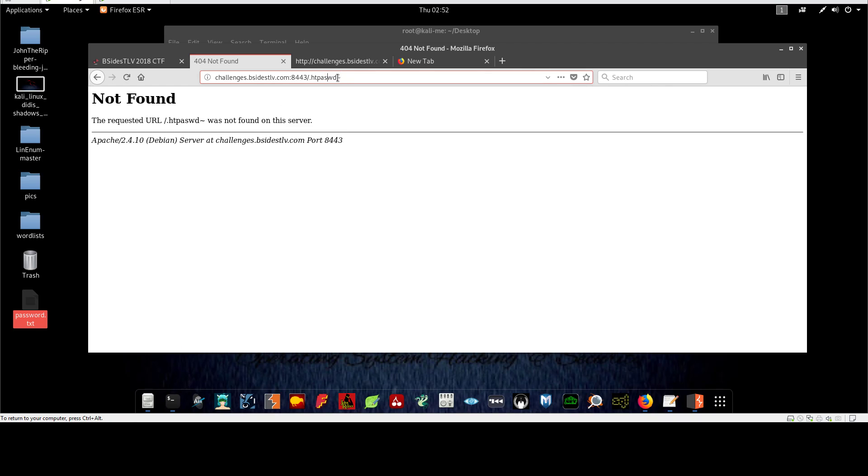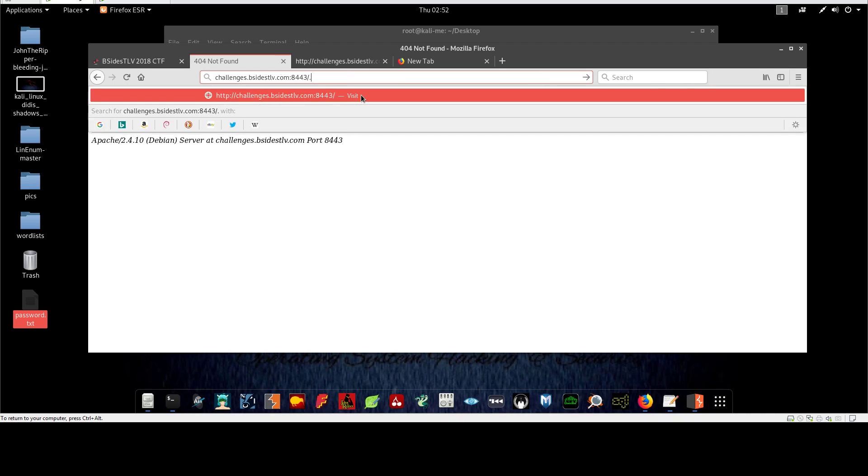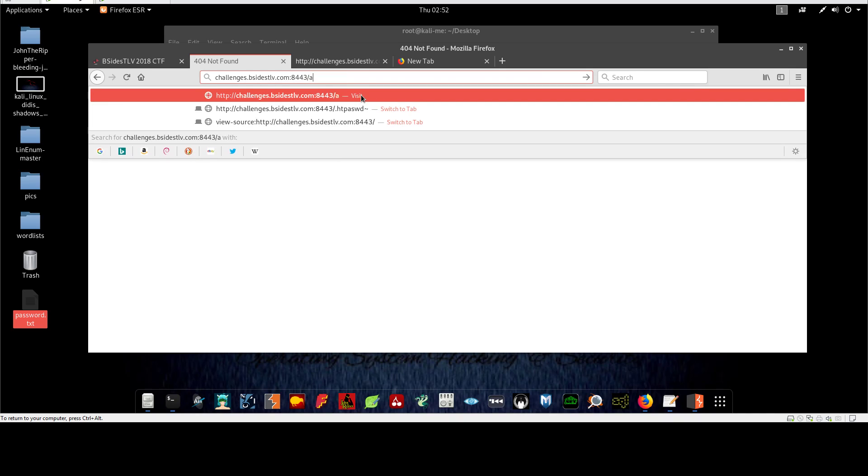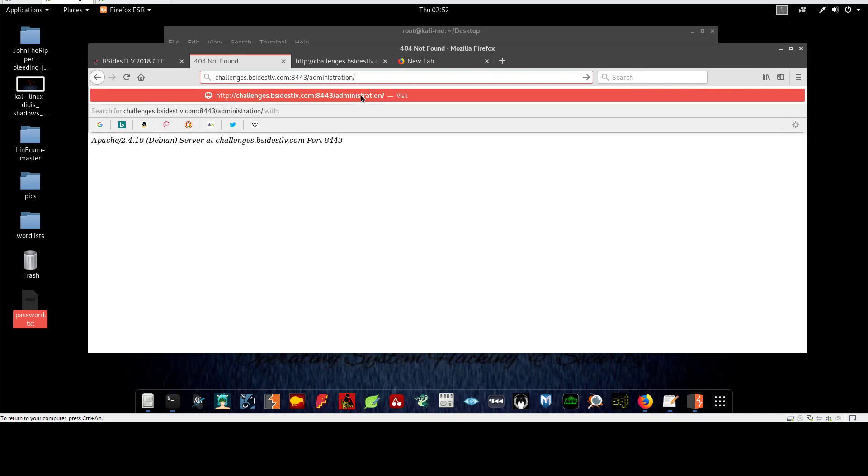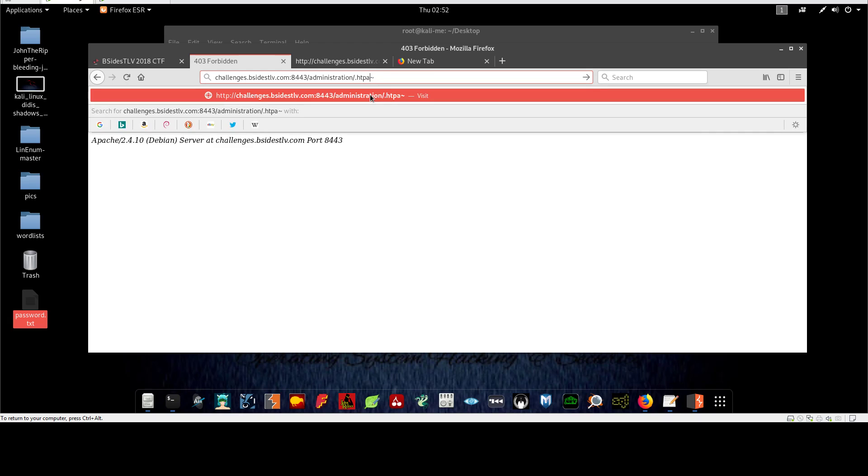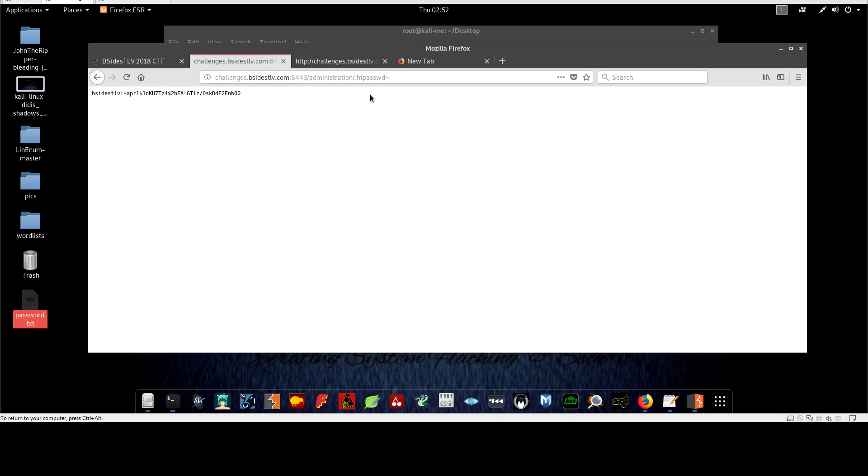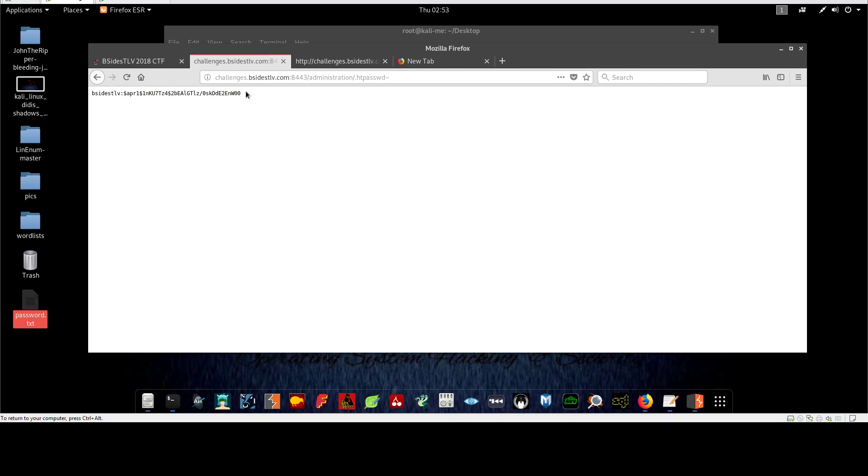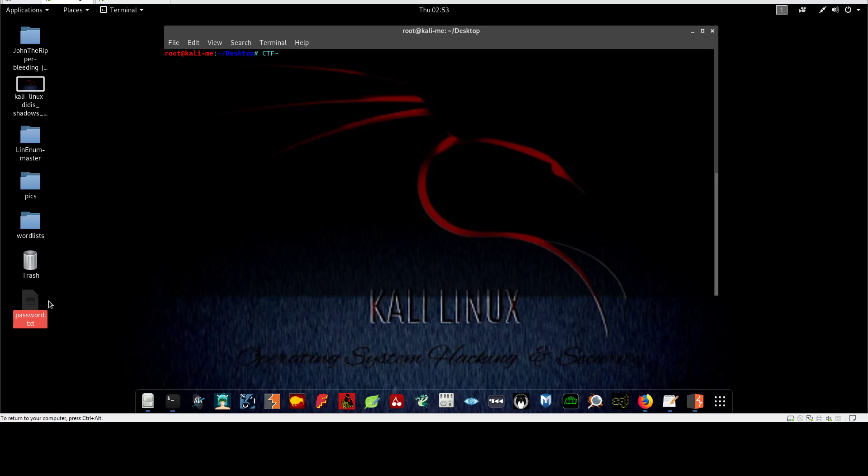Let's go back and try administration slash htaccess tilde - again it's forbidden. But if we change this to htpassword, we have here the username which is 'bsidestlv' - probably this is the credential pair that we are looking for. So let's copy the name and the password hash.